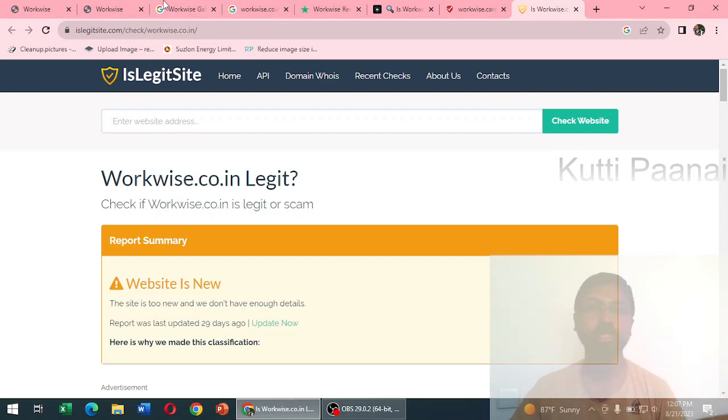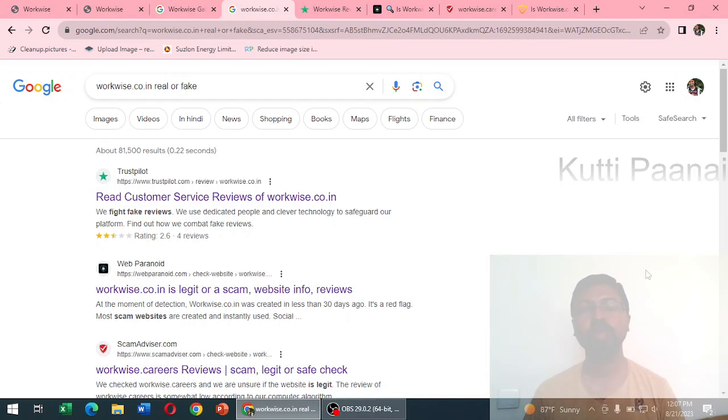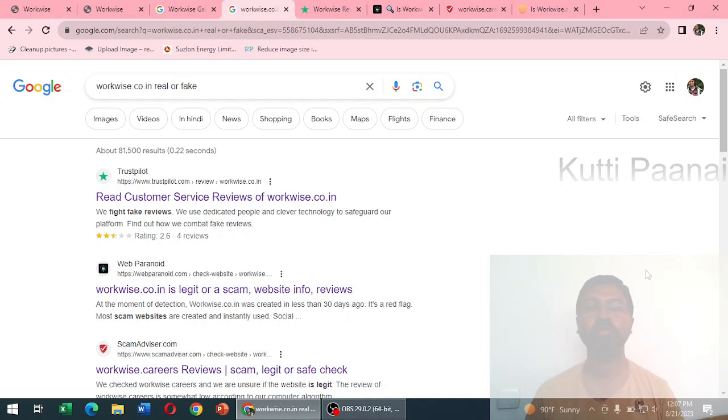As you can see, this website was just created one month ago. We do not have proper information. Of course it's a Haryana based company or website, but when we try to search in Google we do not get adequate information. We cannot find a toll-free number or telephone number or a proper email ID from which they are regularly solving our queries.